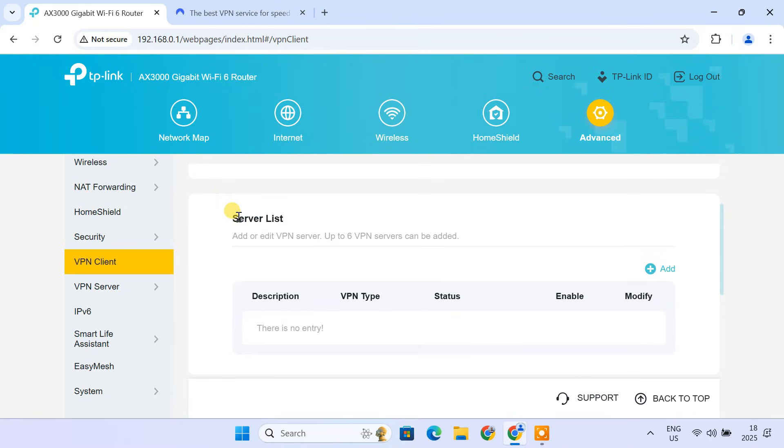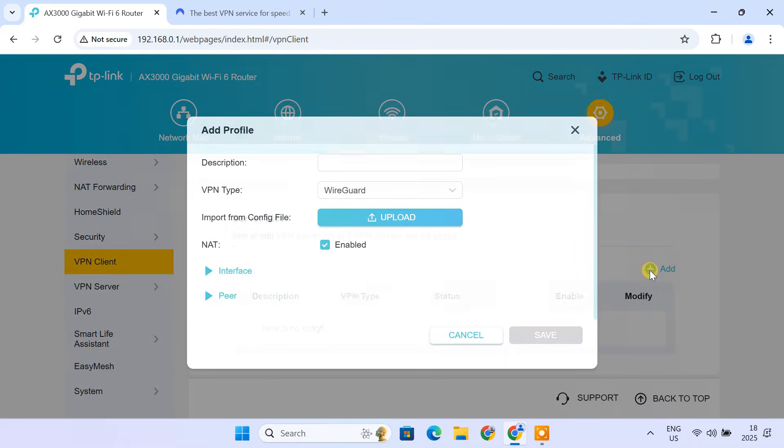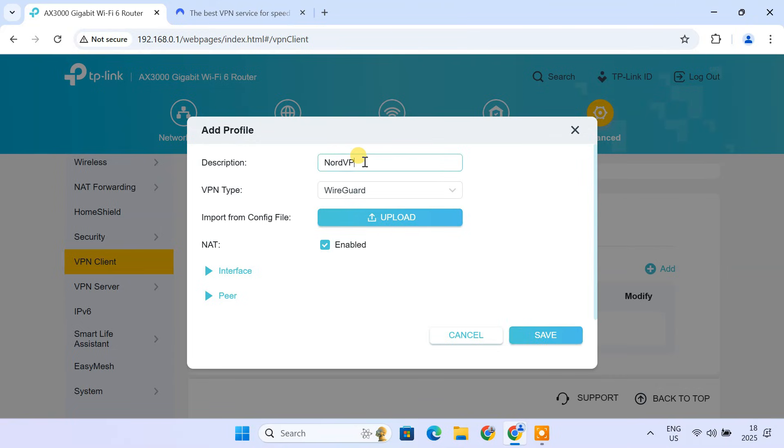In the Server List section, click Add to add a new profile. Here, you'll need to enter the VPN details. Give your VPN connection a descriptive name, example NordVPN, US server.